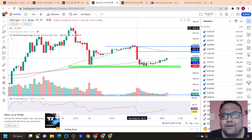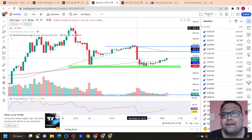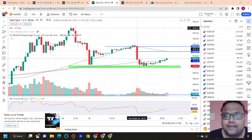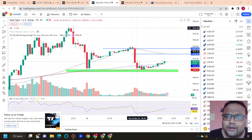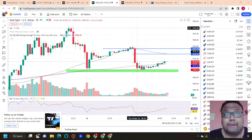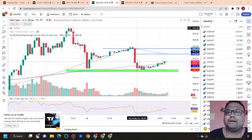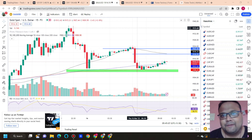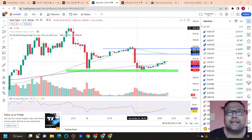Hopefully you all made good money because our bullish flag pattern worked perfectly. To be honest I was not expecting that kind of a big move, but yes we got the move and we got the profit as well.